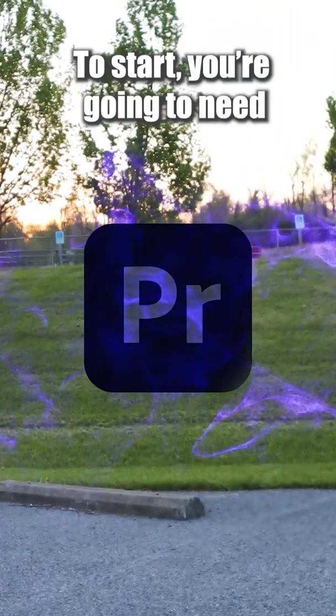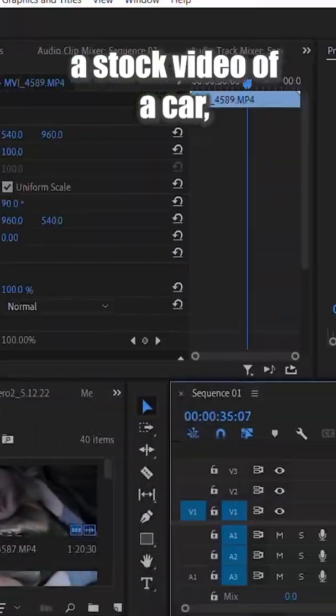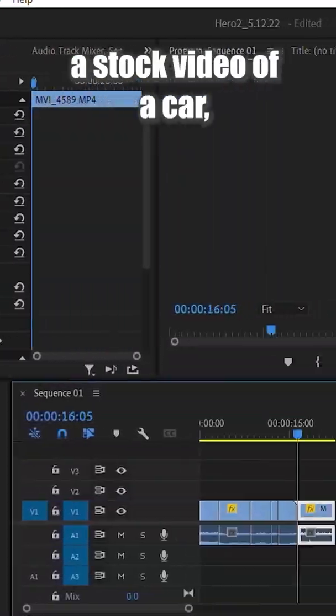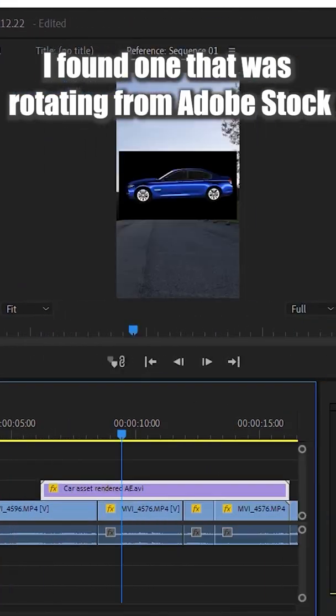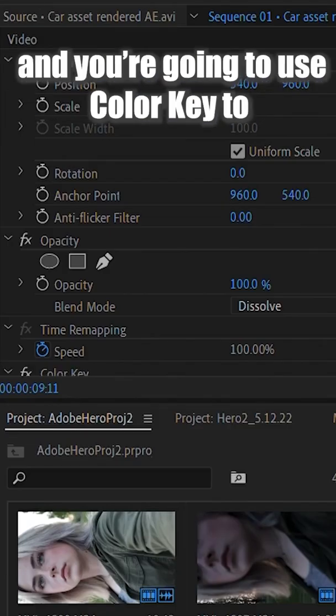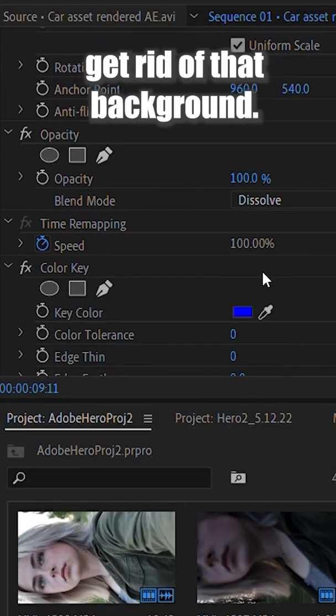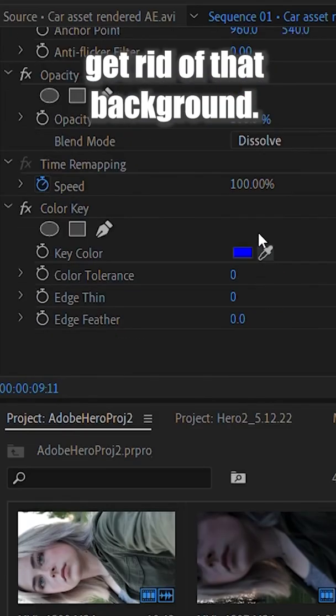To start, you're going to need a stock video of a car. I found one that was rotating from Adobe Stock, and you're going to use Color Key to get rid of that background.